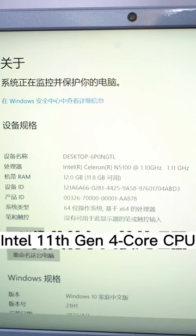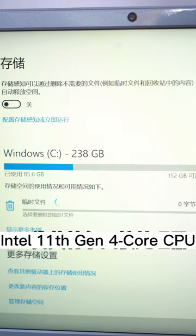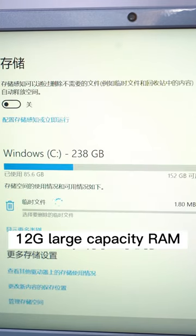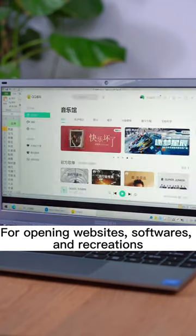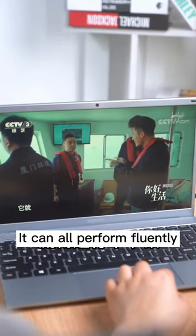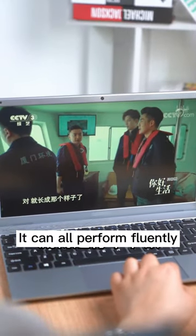It features an Intel 11th generation 4-core CPU with 12GB of RAM. For opening websites, software, and recreation, it can all perform fluently.